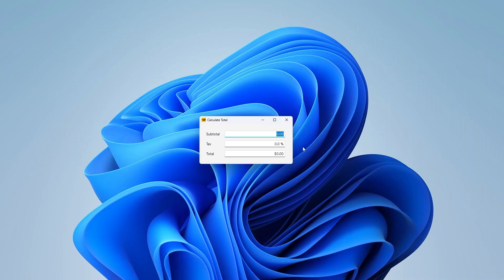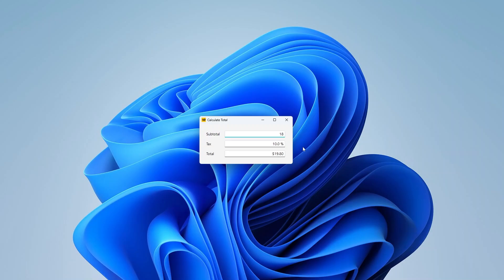So I'm going to enter a price. Very good. And I'm going to enter a VAT rate. Very good. So as you can see, the total was automatically updated. Let me change the subtotal once again. Very good. As you can see, the total is updated. And let me change the tax rate once more. And as you can see, the total is updated automatically and instantly.